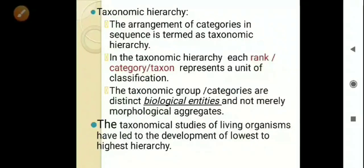Similarly, when students gain a position — what is their position in class, then in school, then at regional level, then at national level — this is a rank hierarchy. The lowest position is in the classroom, then in the school, then regional level, then national level. This arrangement in a stair-like manner, going from lower to higher, is called taxonomic hierarchy.